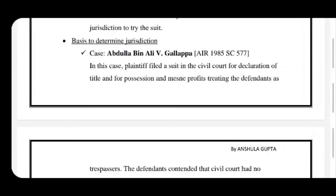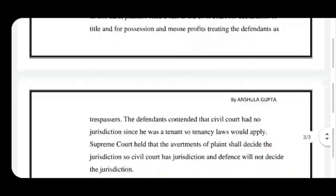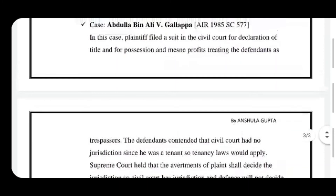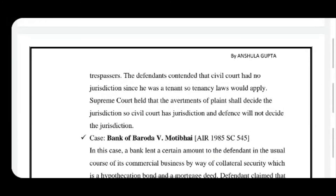Regarding the basis to determine jurisdiction, this can be understood from the judgment in Abdullah bin Ali versus Galappa. In this case, the plaintiff filed a suit in the civil court for declaration of title, possession, and mesne profits. The defendants said that the civil court had no jurisdiction since they were tenants and the matter should be covered according to tenancy laws. But the Supreme Court held that going by the plaint — which is the rule — jurisdiction would be decided as per the plaint, and so the civil court had jurisdiction as it was a matter of private rights. Jurisdiction was decided according to the provisions of the plaint and the defence jurisdiction was denied.